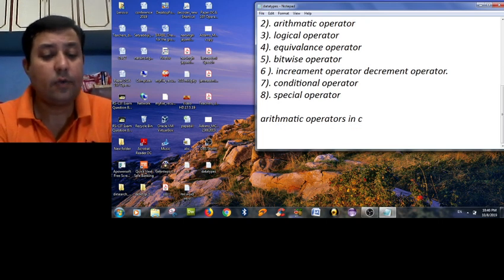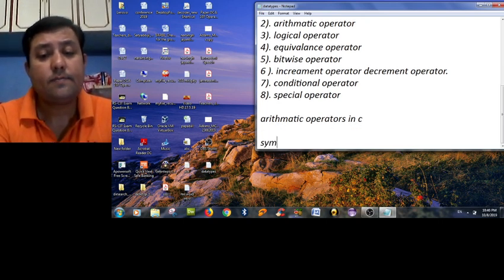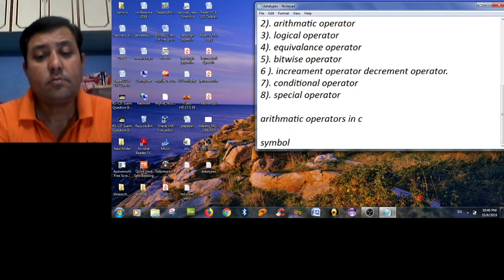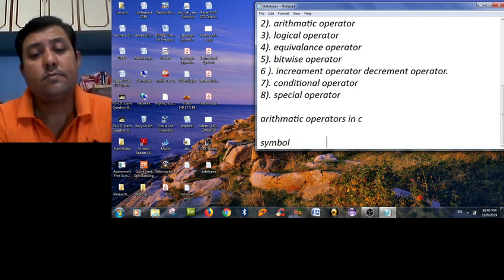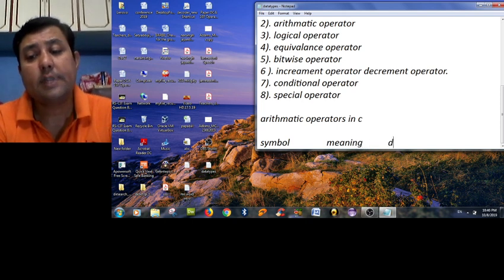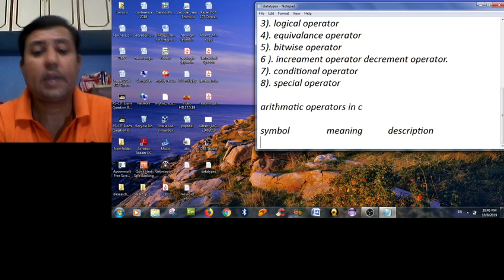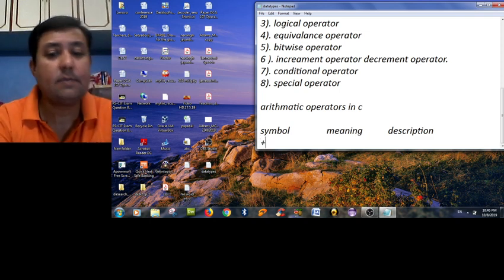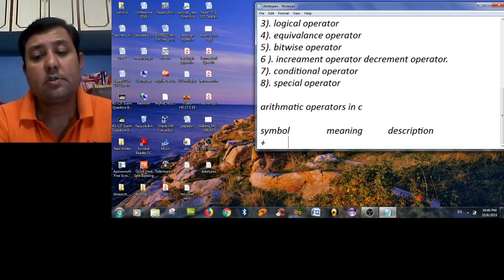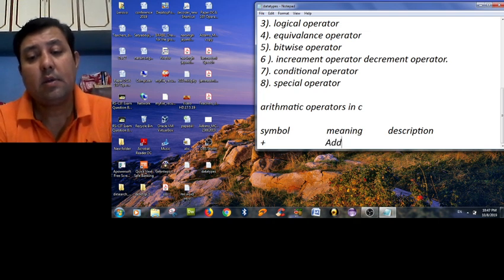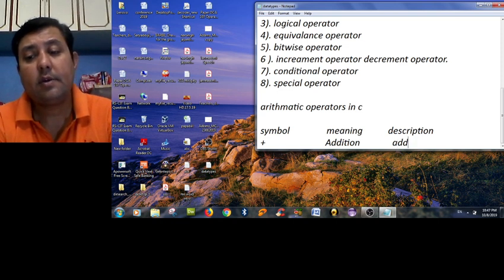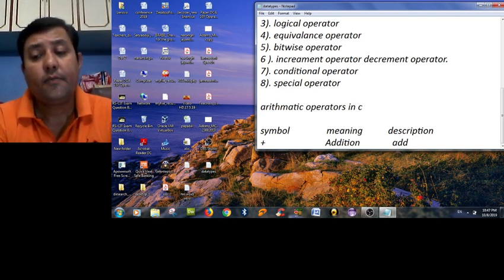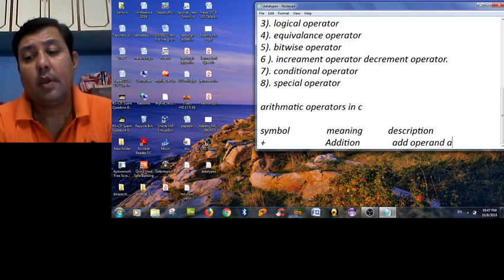So here I am including the symbol and their meaning and the description with examples. The first symbol is addition, that means addition, and the description is add operand a to b.